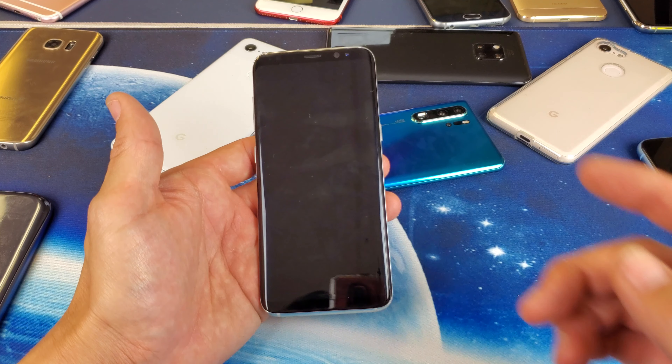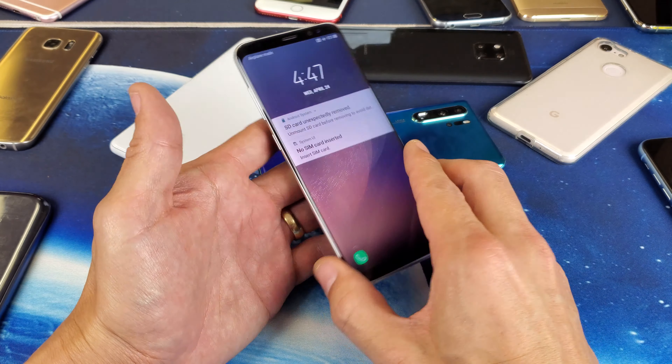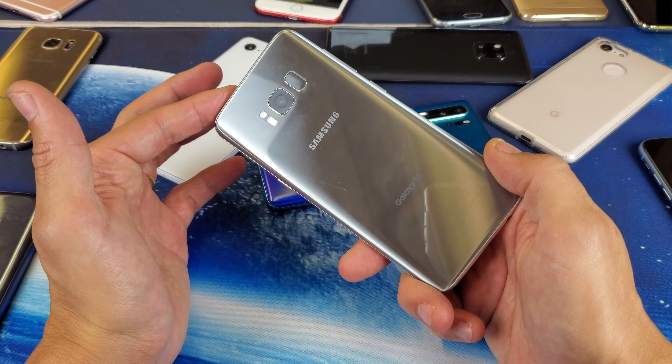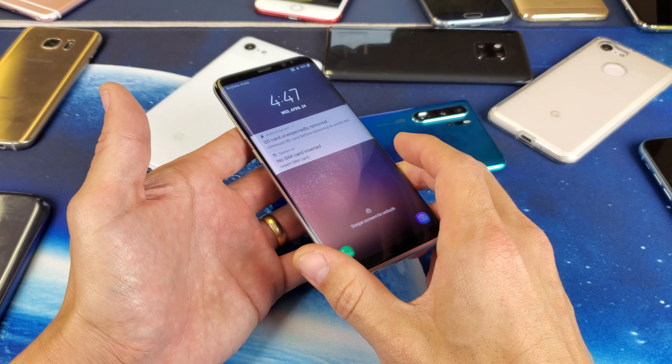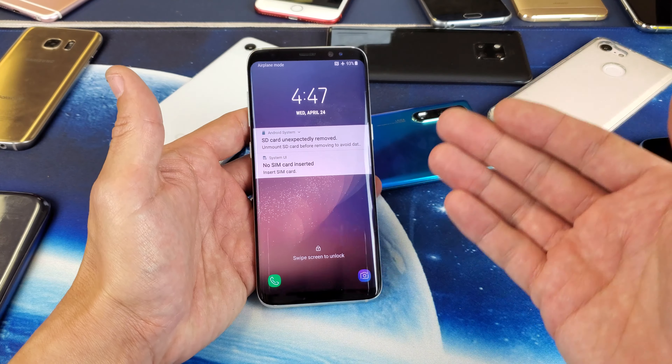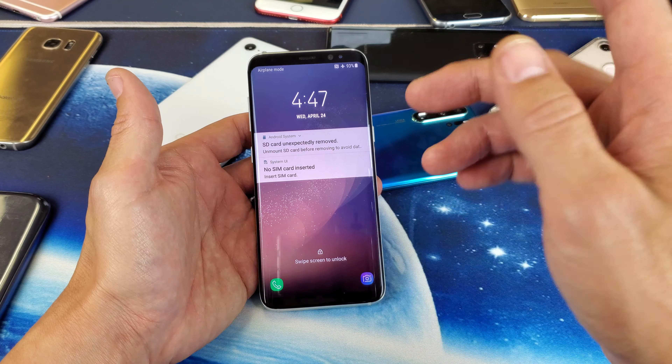Hey, what is going on guys? So you have a Samsung Galaxy S8 or S8 Plus. I'm going to show you how to change the photo resolution as well as aspect ratio.